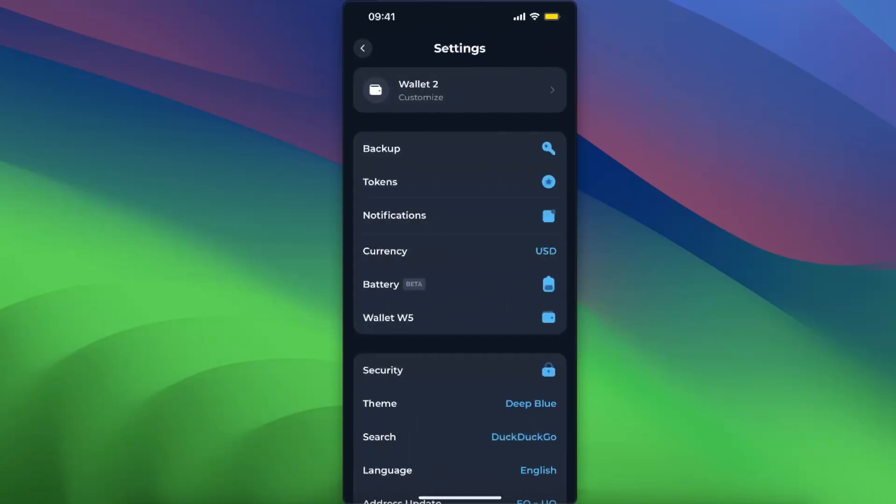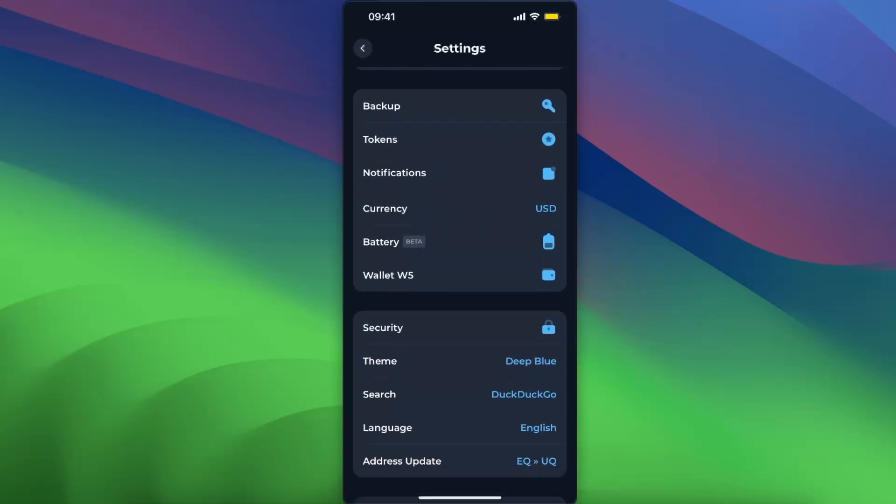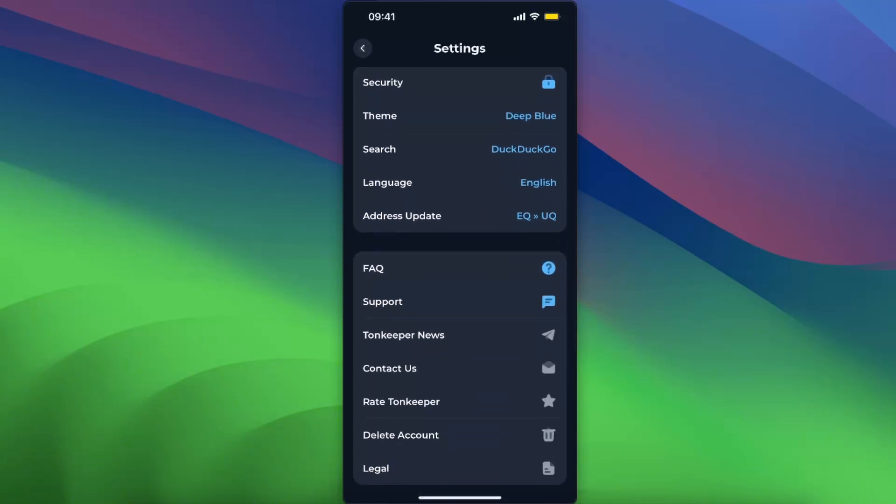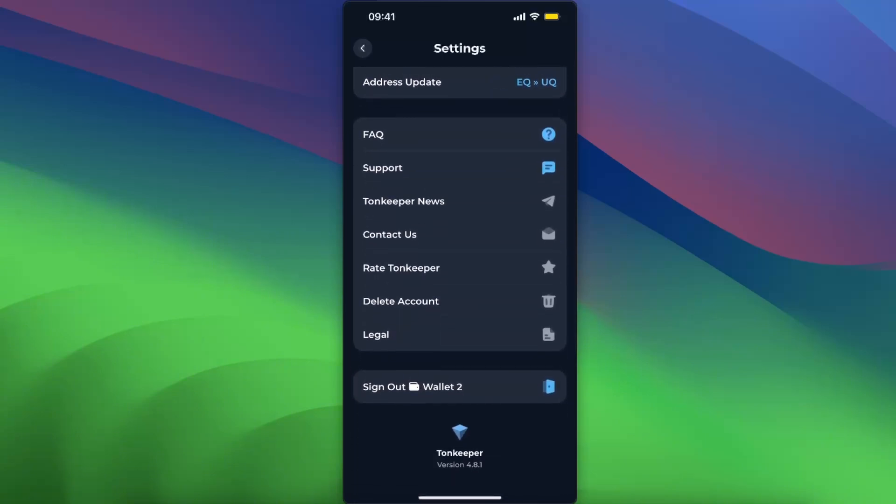From here, as you can see, you can customize your wallet, backup, choose tokens, and so on. Once you scroll down to the bottom, you can either delete account or just sign out of this wallet. Click on it.